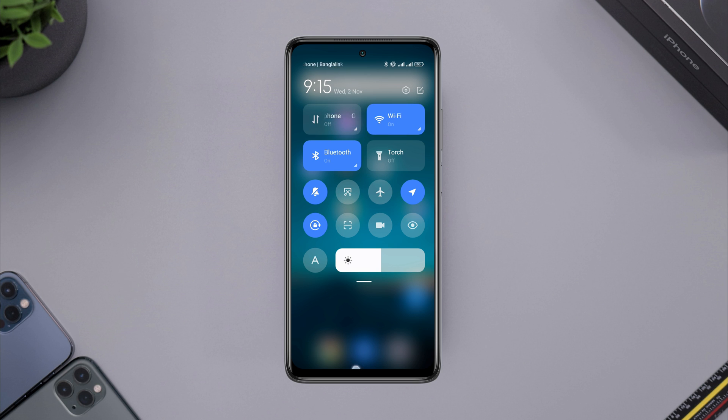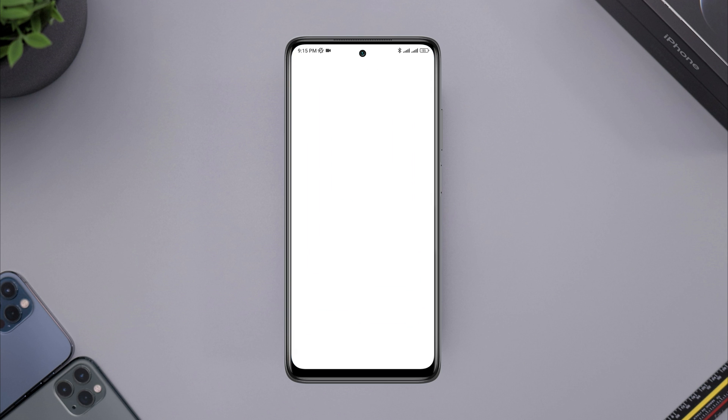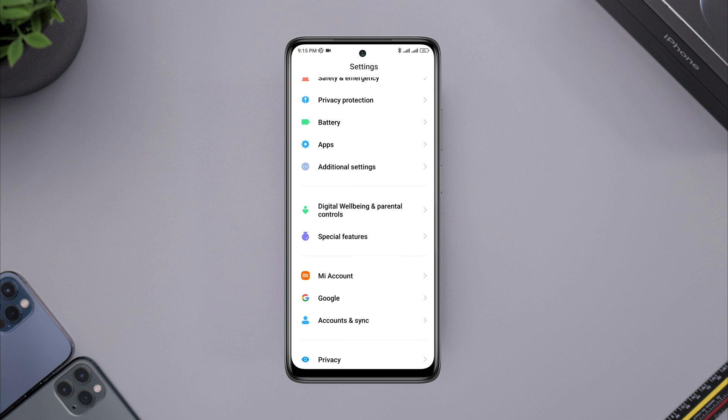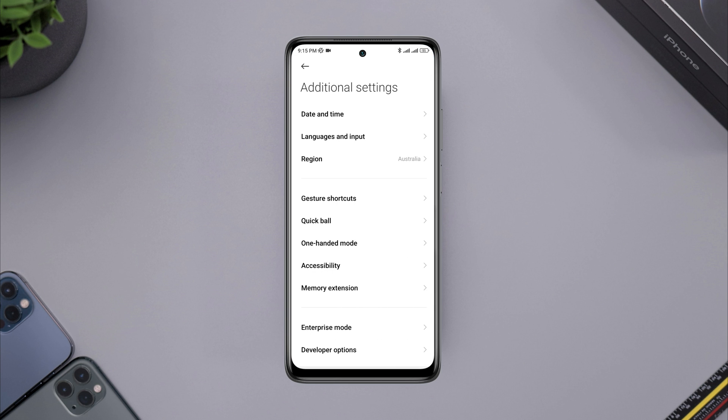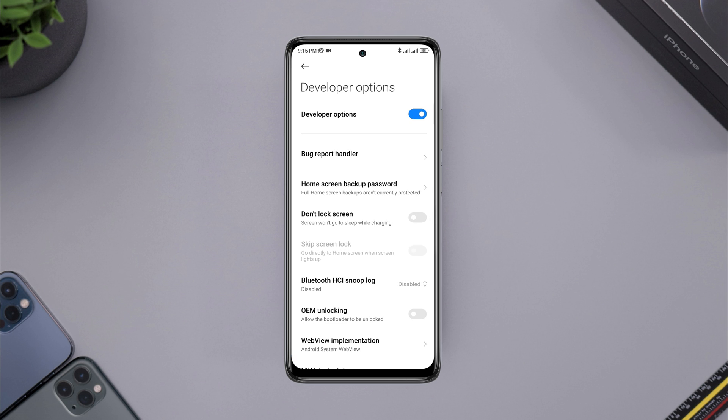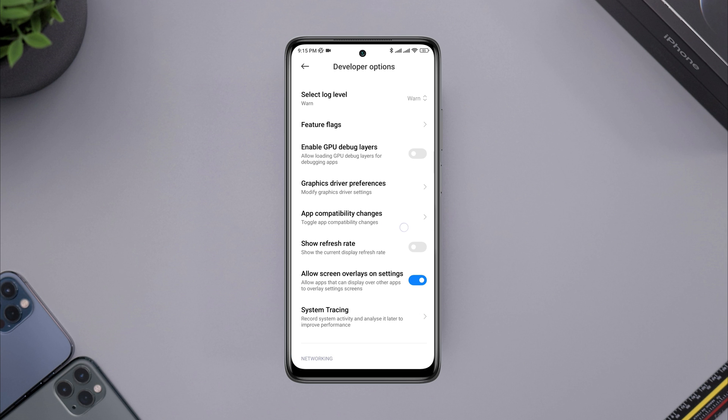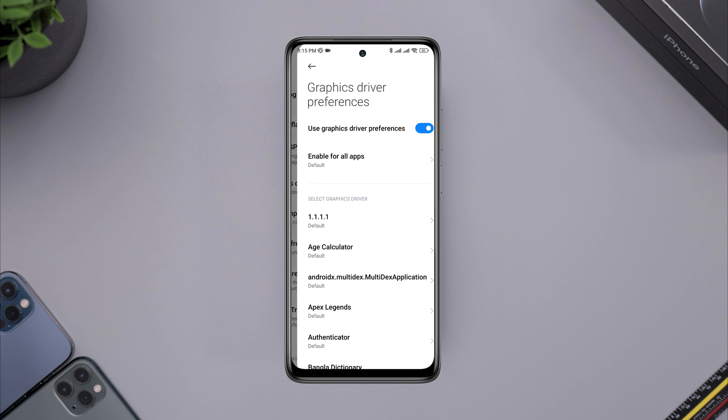After solving the internet on your device, now fix your graphic issues for the game. Open settings, scroll down to additional settings, scroll down to the developer option, make sure to turn on the developer option, scroll down and find graphics driver preferences, tap on it.